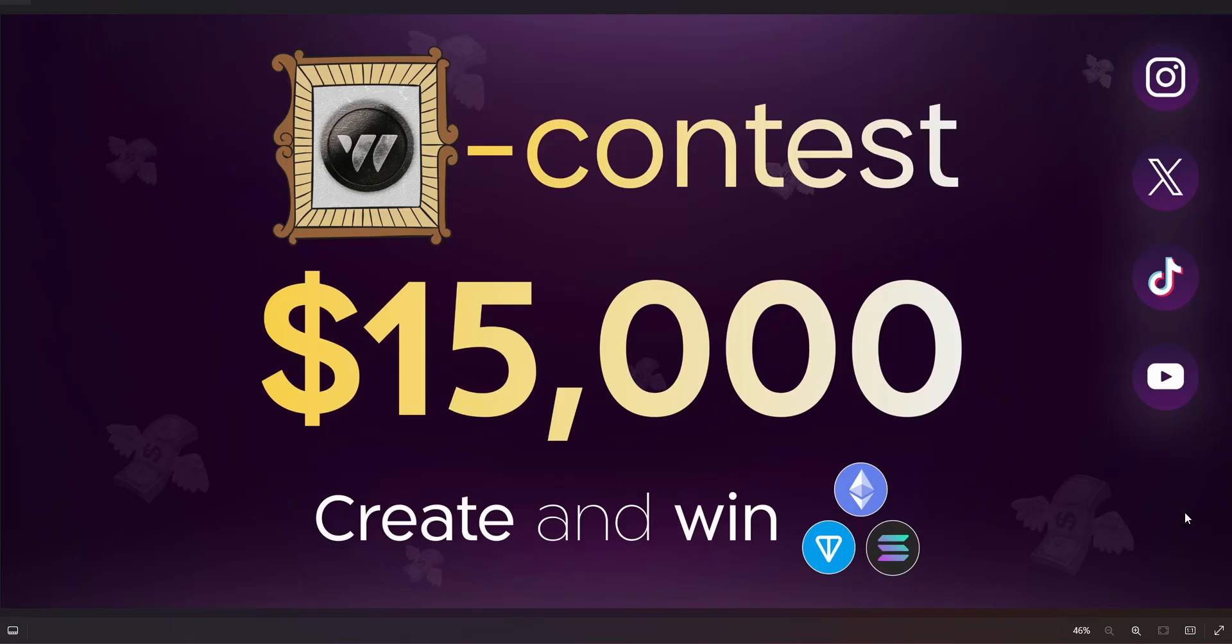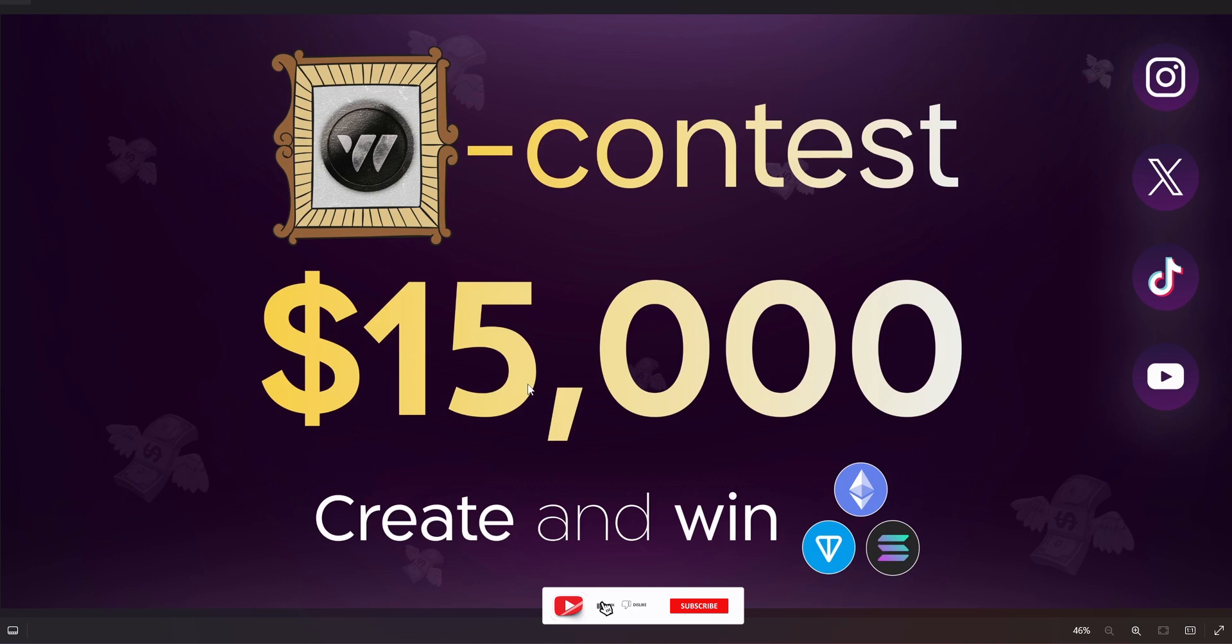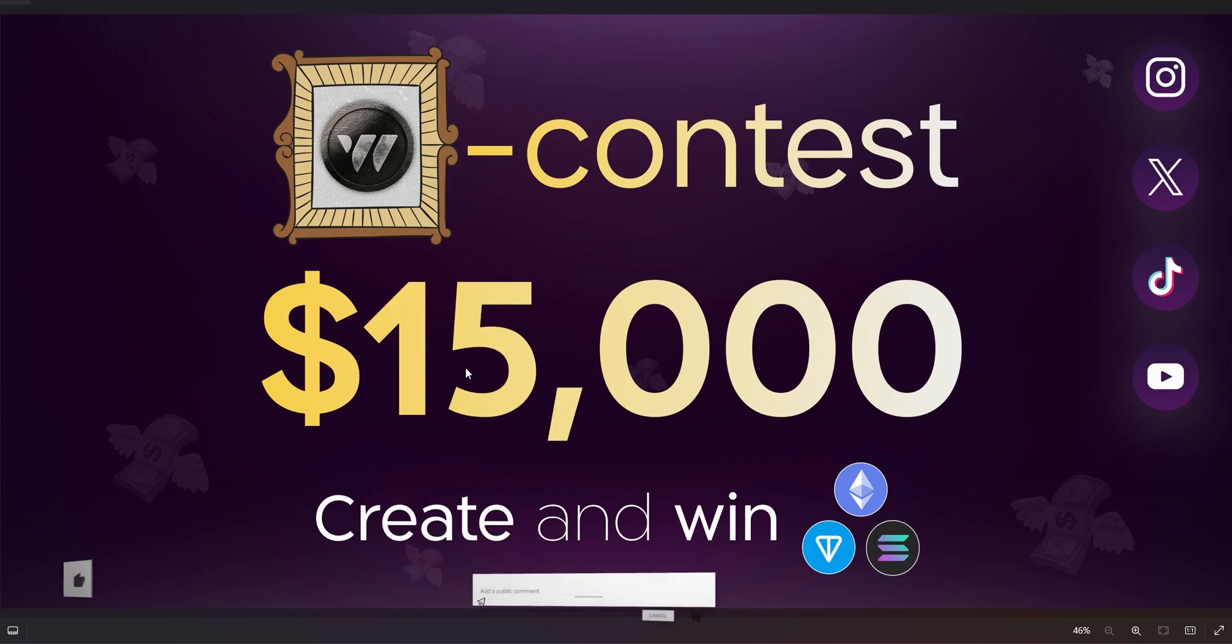In this video, I'm going to show you how you can participate in the W Coin contest to win $15,000 and also 500 plus million of the W coins. Please, if you are new to this YouTube channel, subscribe, follow me on X, join my Telegram channel, and also join my WhatsApp channel. Now there's no time to waste, let's get into it.